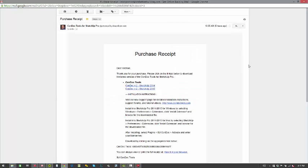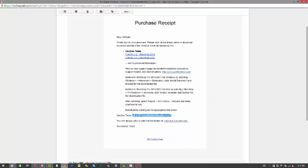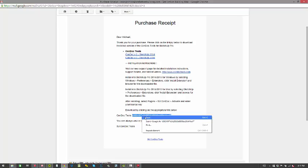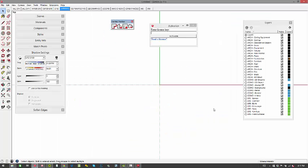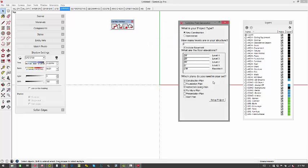So I mentioned that you're going to see at the end of the purchase confirmation page, you're going to see the license. Or go to your purchase receipt email that you'll get from the ConDoc tools purchase. And here's your ConDoc tools license. I'm going to copy that, hop back over into SketchUp, and paste that in right there. I'll click on Activate.